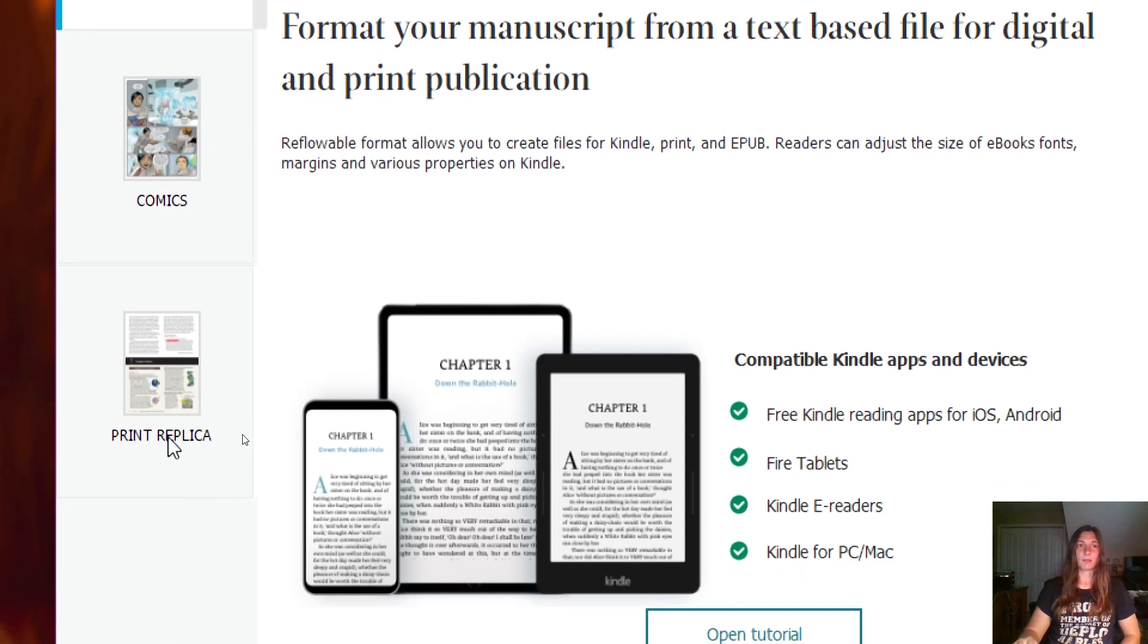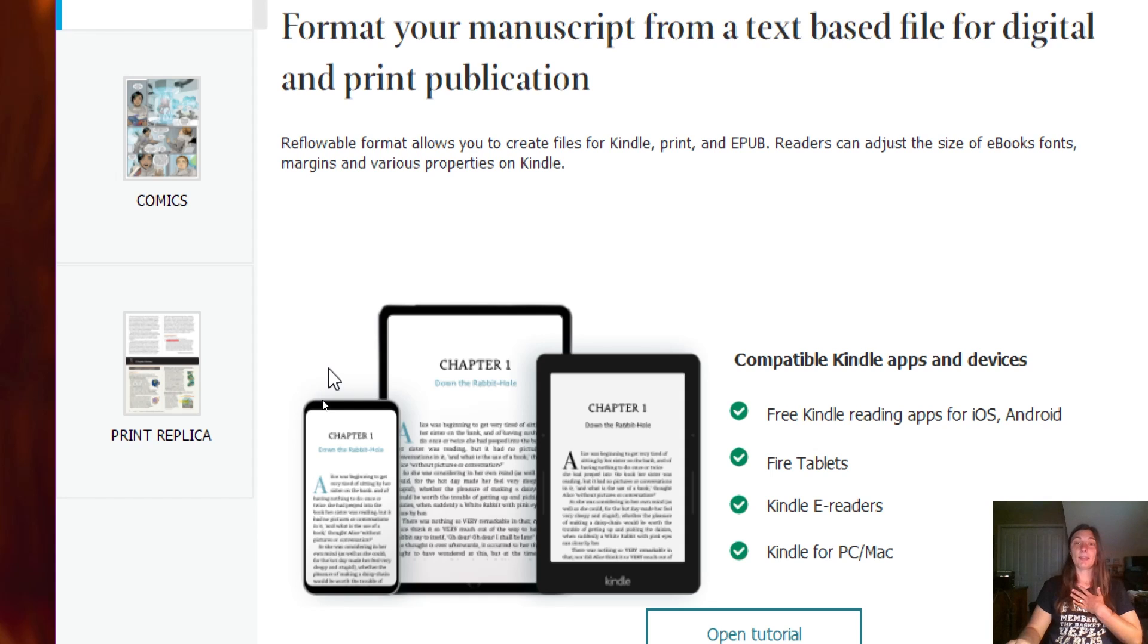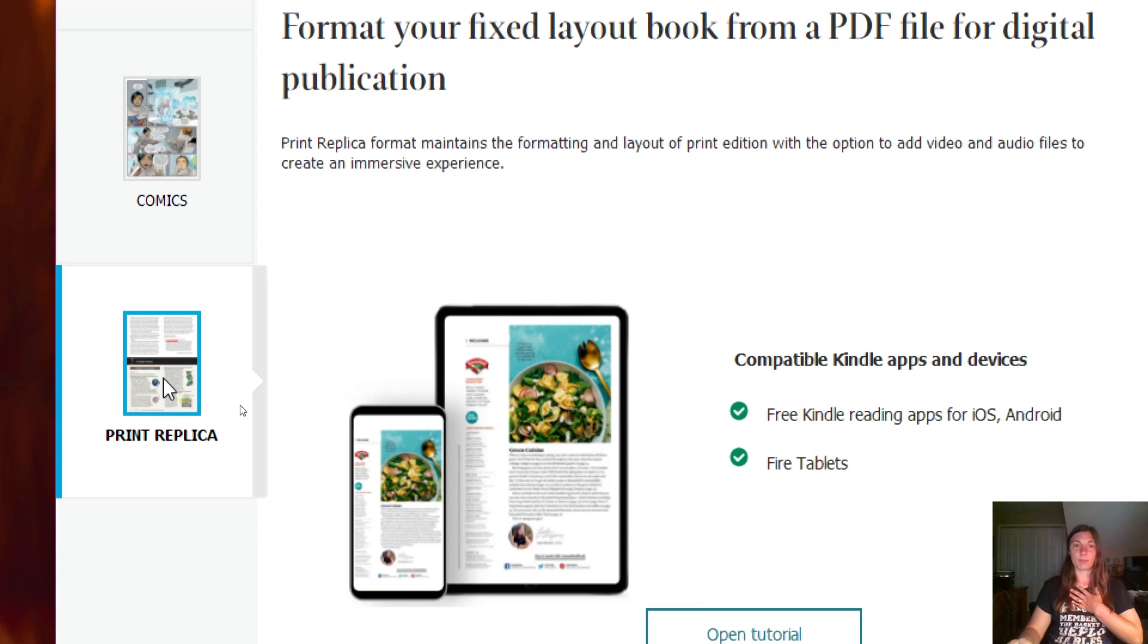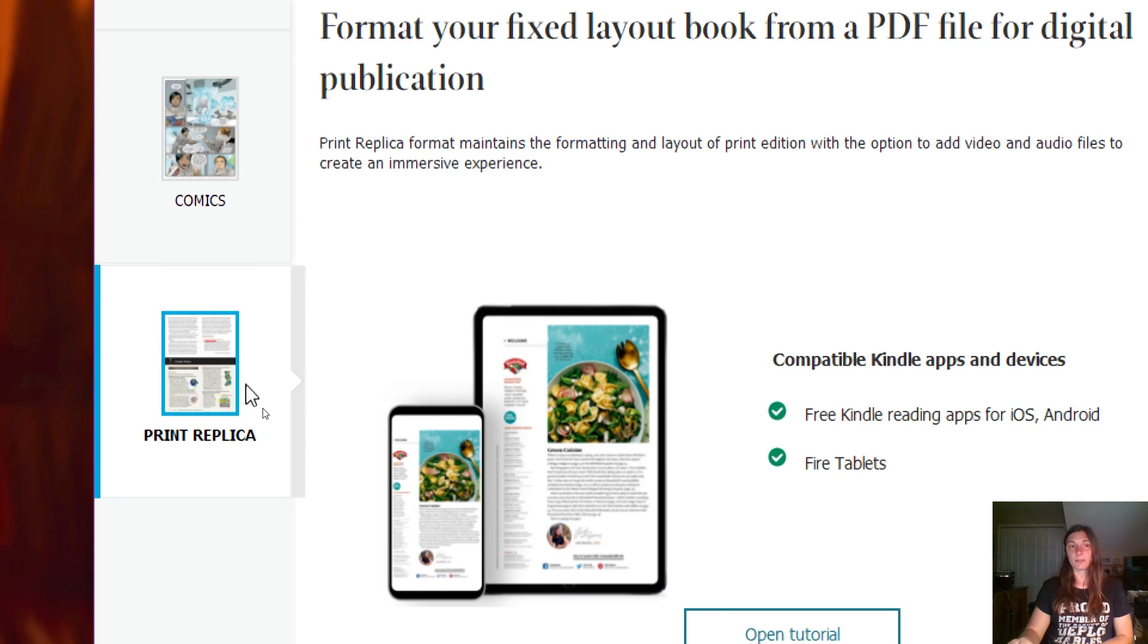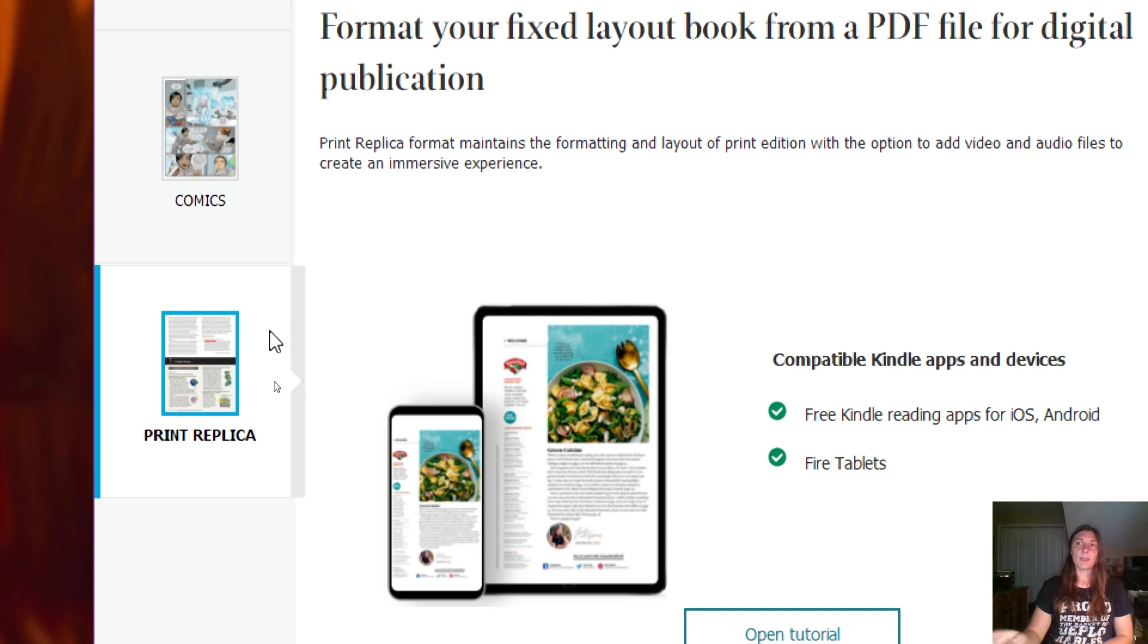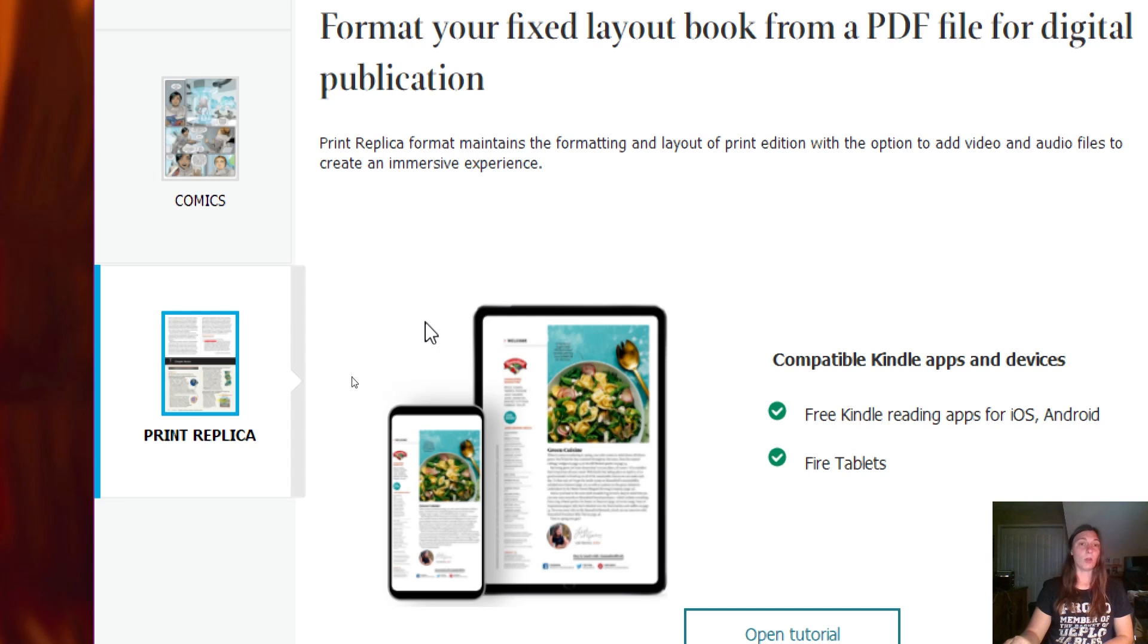Historically, I have used Print Replica for the majority of my projects. This is what you would use for cookbooks, fixed format children's books, books that are very image heavy, anything that cannot be reflowable, something that I do not want the user to be able to change the font size or to have things end up in funky places.